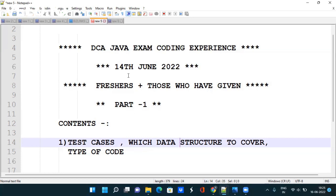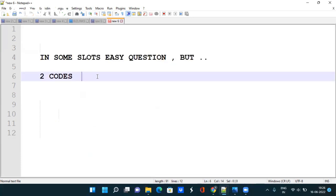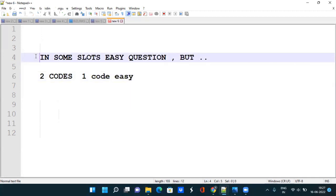So guys, as I have already told you that there were two codes, one code was easy and the second code was difficult. Obviously the code which was difficult was having more marks also. The second code was easy in some slots but the second code was difficult in some slots so it totally depends upon your luck.